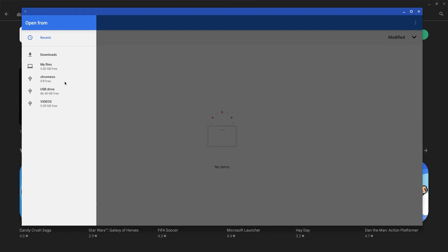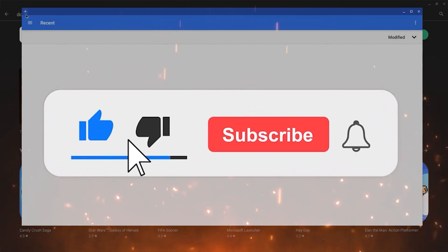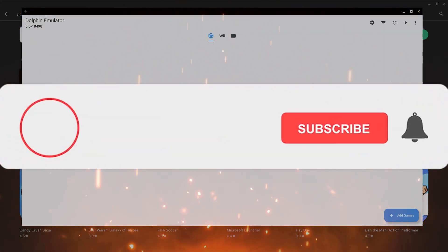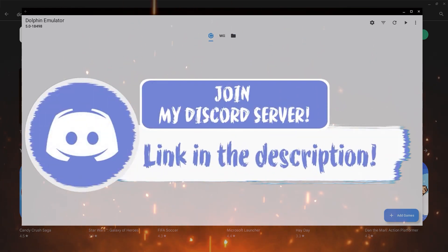And with that said, if you guys enjoyed this video, make sure to smash that like, subscribe and bell button and come join my Discord down in the description.